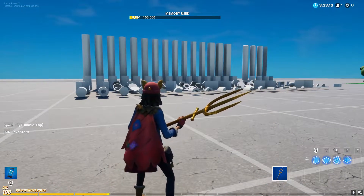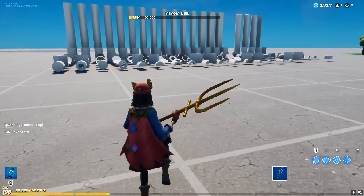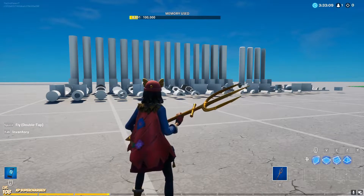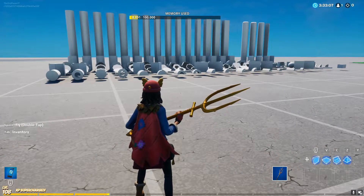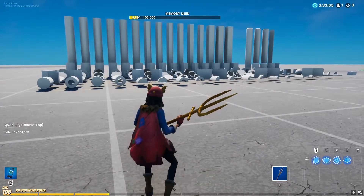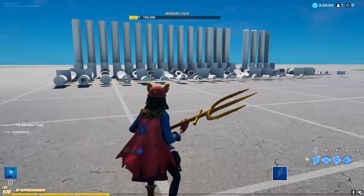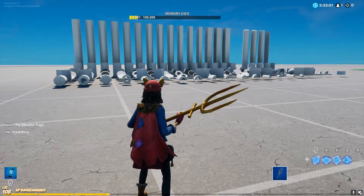Alright guys, so they added the new primitive shapes gallery into Creative not too long ago, and we're going to be going over everything in it, and I'll show you something that I've built with it. Let's get into it.